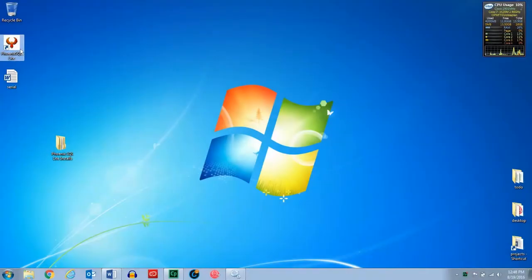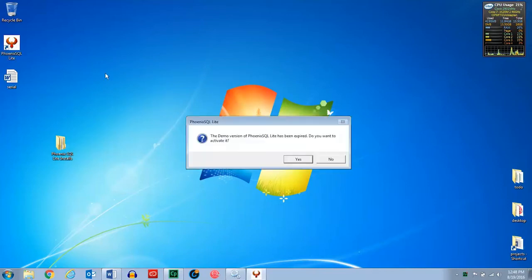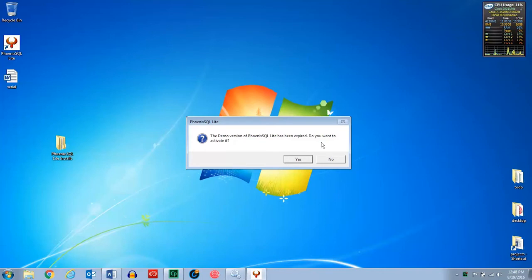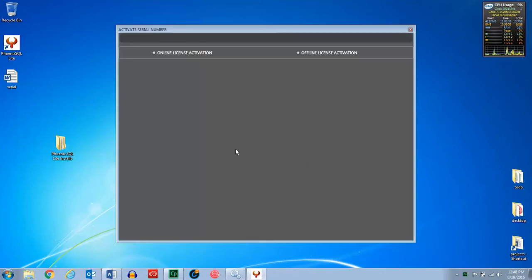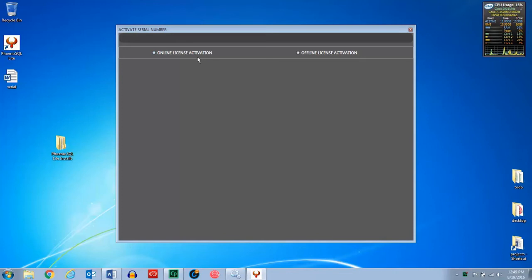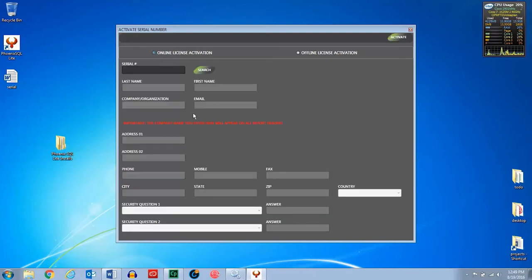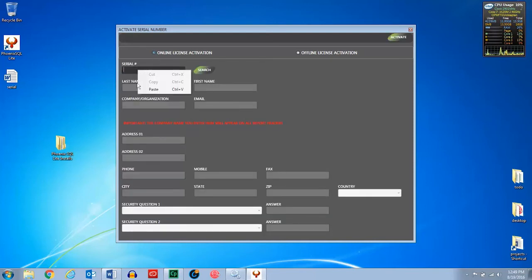So first of all, we're going to launch the application by clicking on the shortcut. And because it installs it as a demo, you have to basically go ahead and activate the license. So you would answer yes that you'd want to activate it. It'll come up with an activate serial number screen. If you have access to the internet, you would do online license activation. If you do not, then you would select the offline activation. So we're going to select the online activation. And you would key in your serial number of your software, and then you would click the search selection.